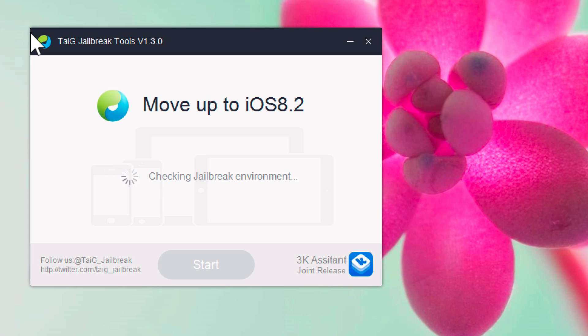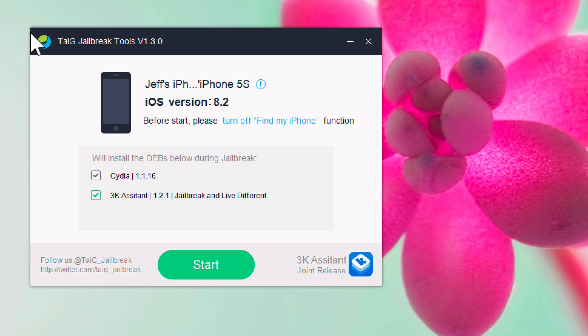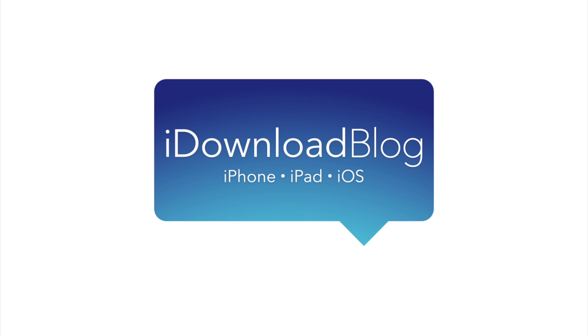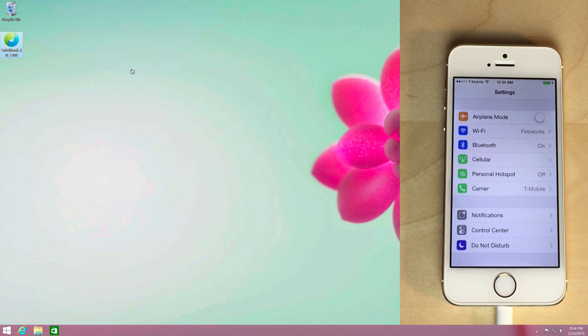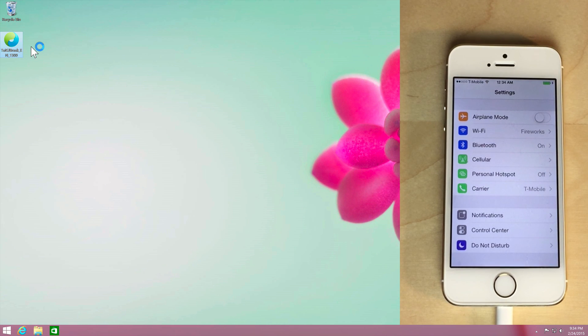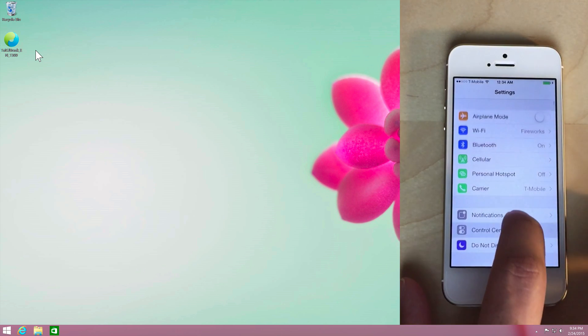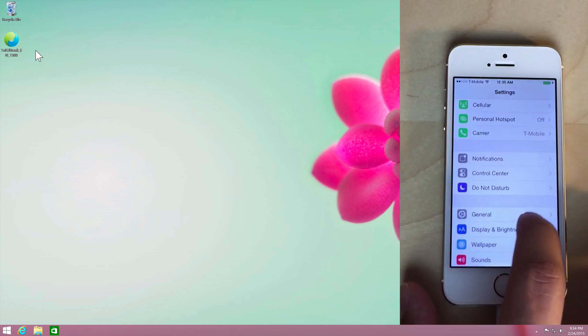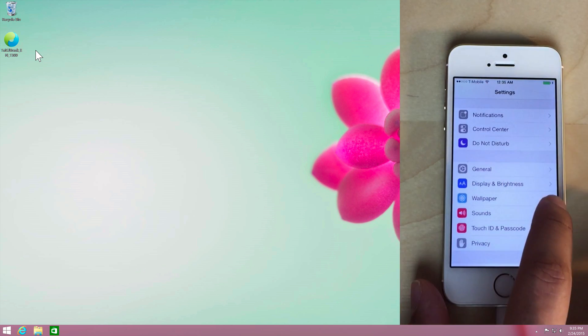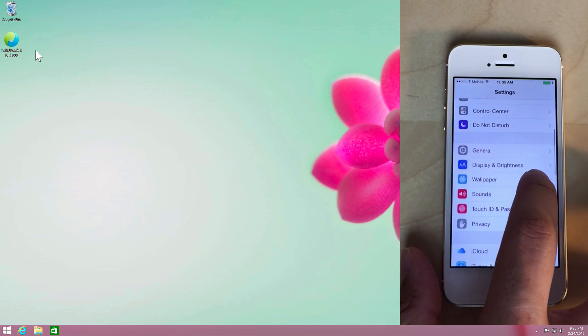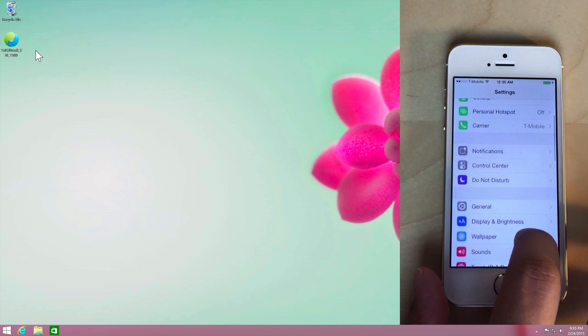How to jailbreak iOS 8.2 Beta 2 on Windows. What is up ladies and gentlemen, this is Jeff Benjamin with iDownloadBlog. I'm going to show you how to jailbreak iOS 8.2 Beta 2 using Windows and using TaiG.